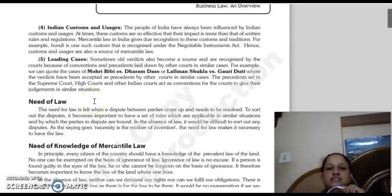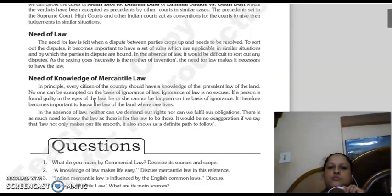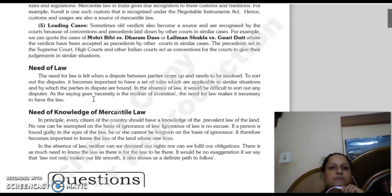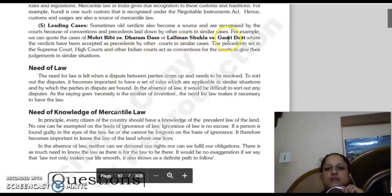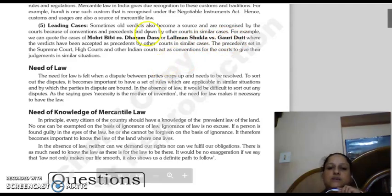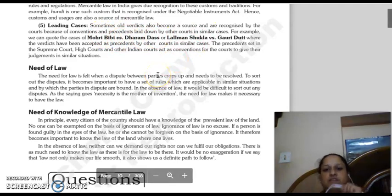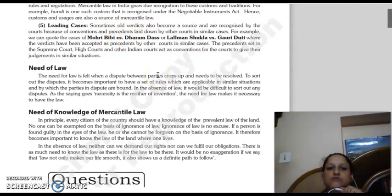The next source is leading cases. Many times, old cases and the judgments arising from them also form the basis for the rules and regulations of mercantile law. For example, Mohori Bibi vs. Dharamdas and Lalwan Shukla vs. Gauri Datta — courts follow the decision and the rules established in such landmark cases.